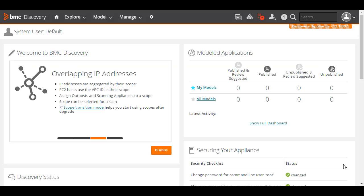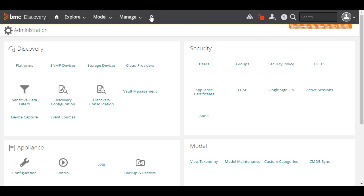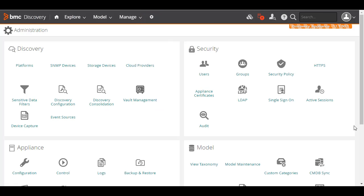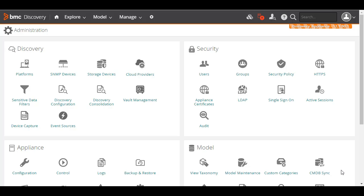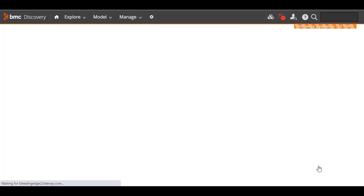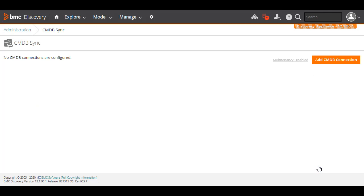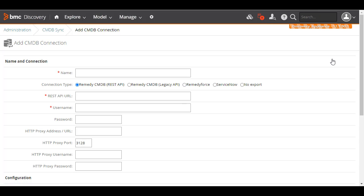We'll go to the BMC Discovery UI. Click the Administration icon, and in the Model section, click CMDB Sync. Presently, there are no connections configured so you must add one. To do so, let's click Add CMDB Connection.